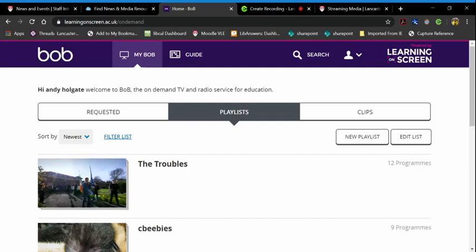So this is how you make a clip in Bob. Very simple video to give you the instructions. When I land in Bob, you can see that I'm signed in and I've got an area that says playlists, that says requested, and one that says clips.